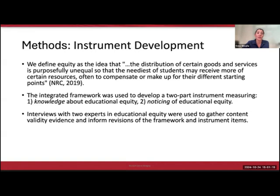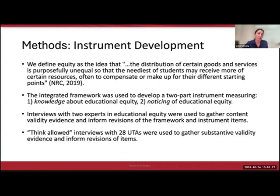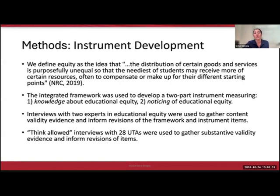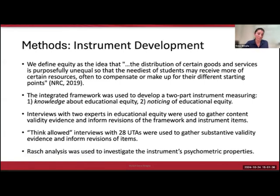Interviews with two experts in educational equity were used to gather content validity evidence and inform revisions of the framework and instrument items. Think-aloud interviews with 20 undergraduate TAs were used to gather substantive validity evidence and inform revisions of the items. Finally, Rasch analysis was used to investigate some of the instrument's psychometric properties.